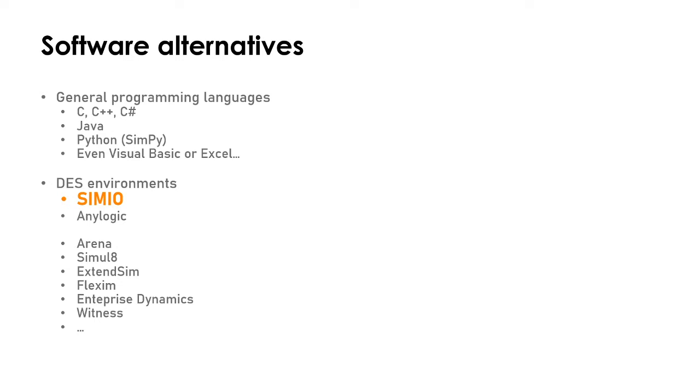You can even use Visual Basic or Excel as we saw at the very beginning of this list. It's not very convenient, especially Visual Basic or Excel because it's not very powerful, but still you can do it for very basic examples.